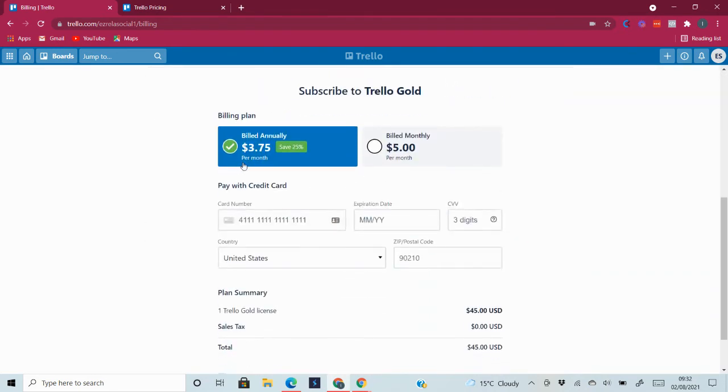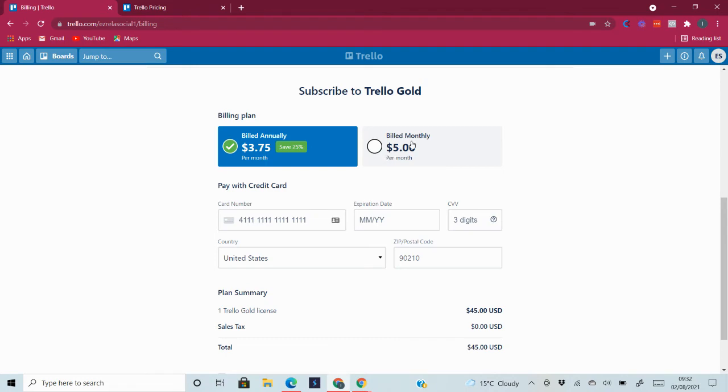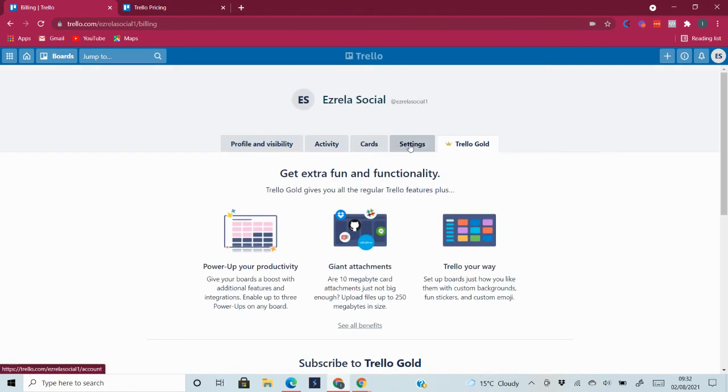And thereafter it's billed annually at $3.75 per month if you choose to pay annually, or you can pay $5 per month when it's billed monthly. So this is Trello Gold and it is quite easy. It adds features to you.